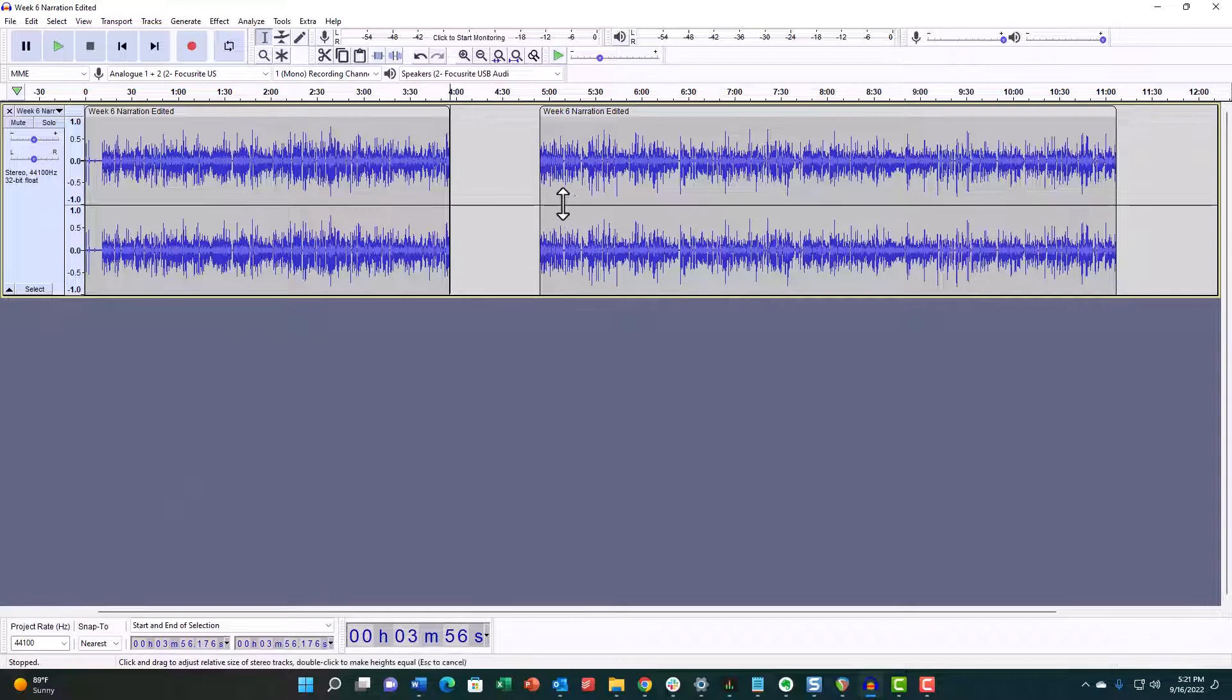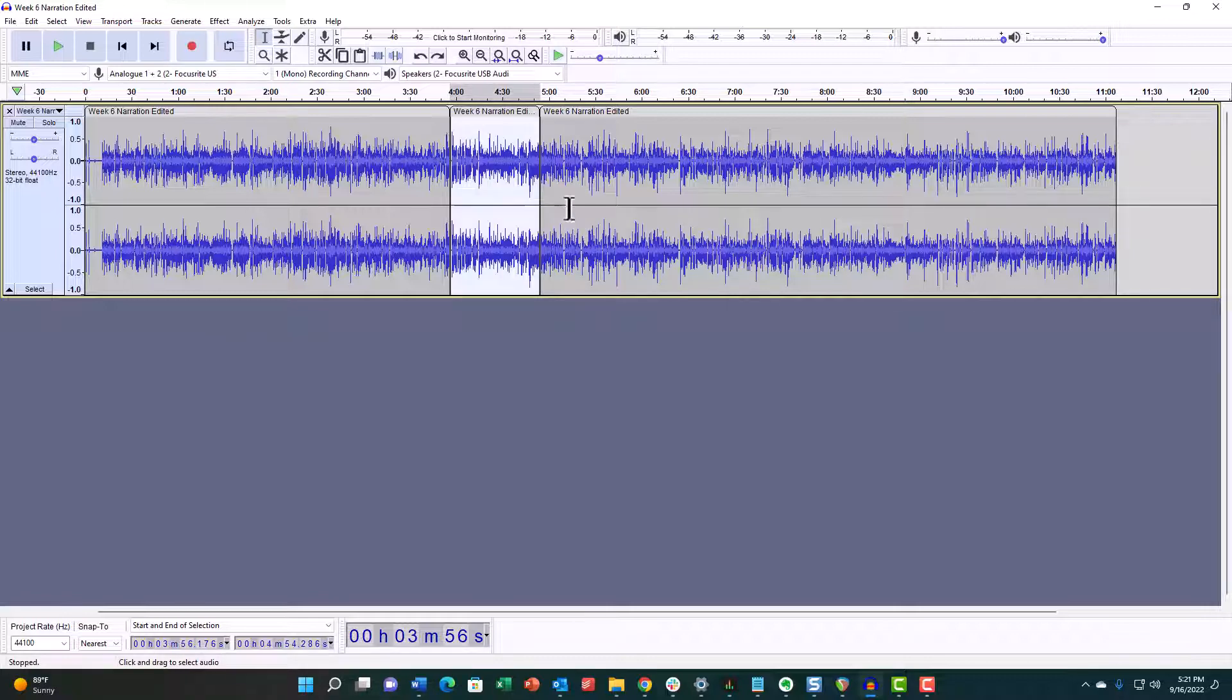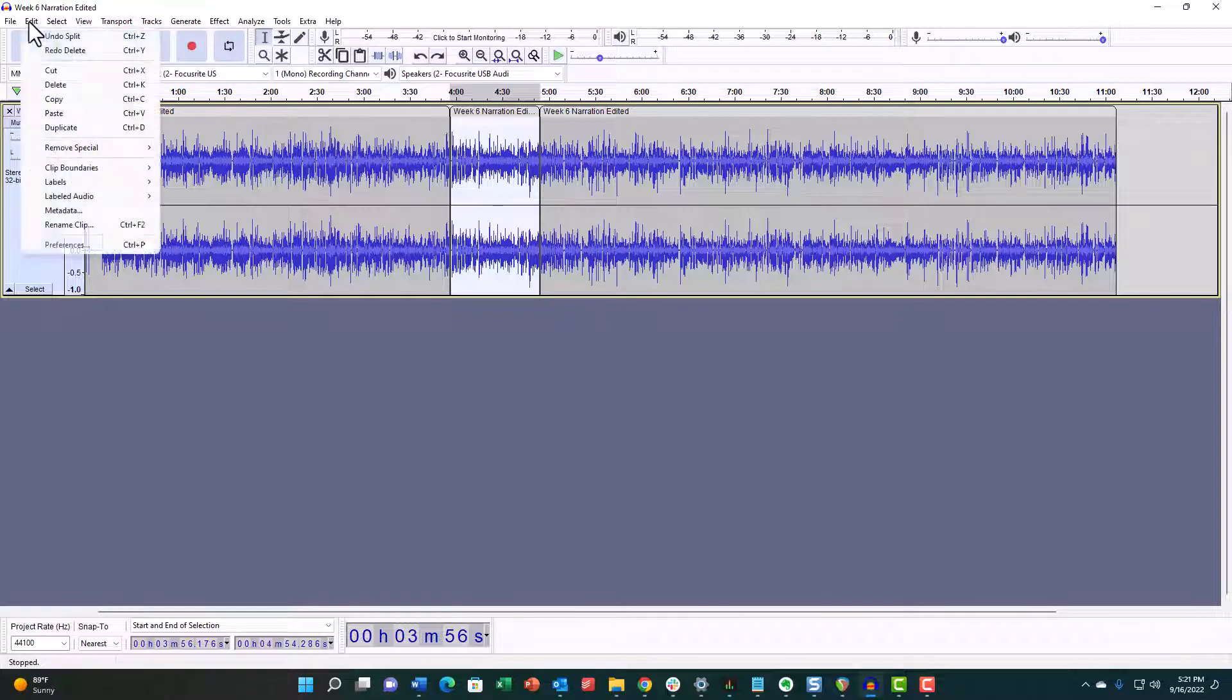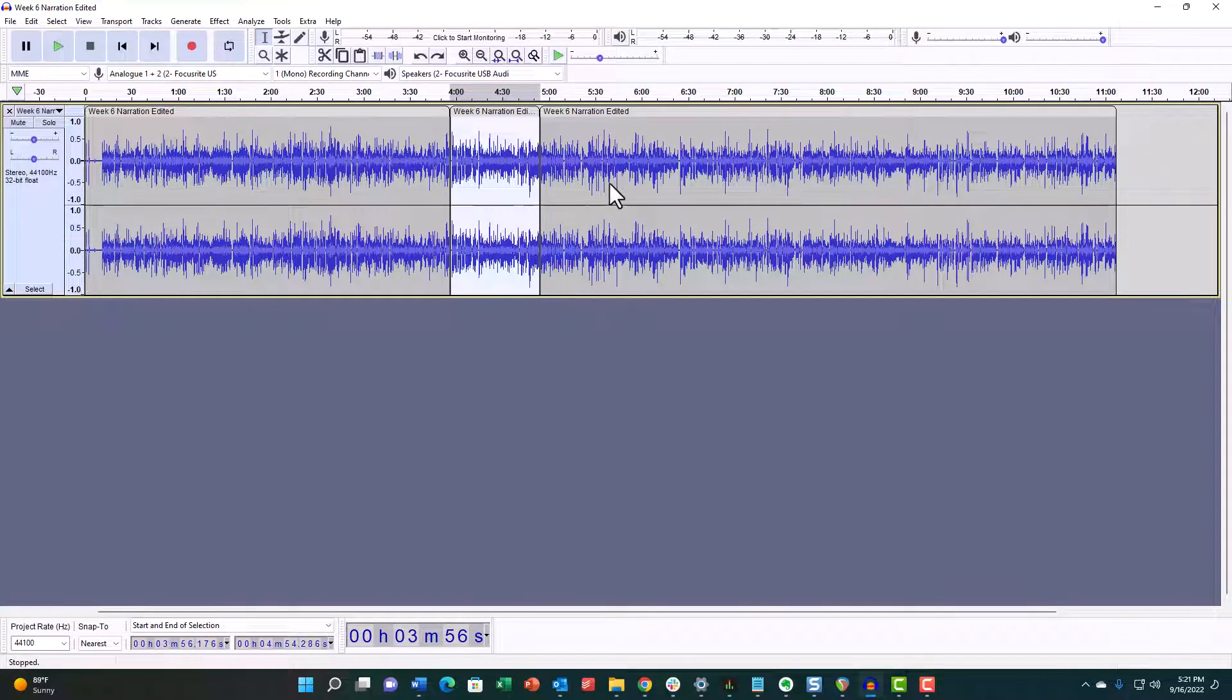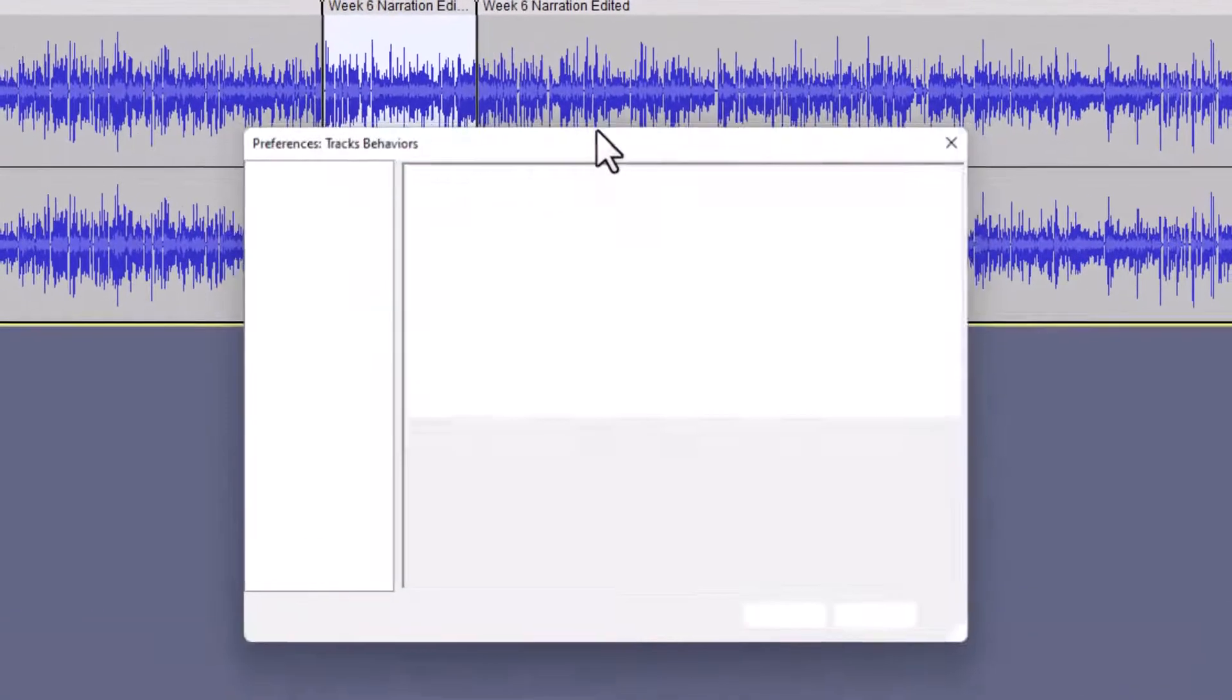If, by the way, you did want to close the gap, I'll go ahead and undo that. You would just go back to Preferences and put a tick mark in that box.